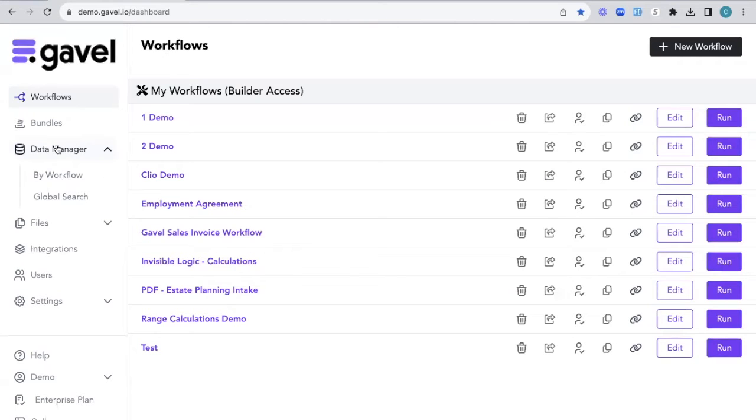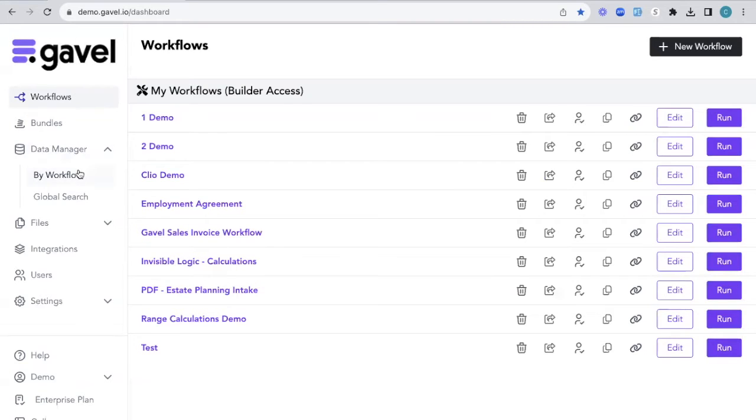To access this, all you're going to do is click Data Manager on the left-hand side in this toolbar. There are two ways to access your data.